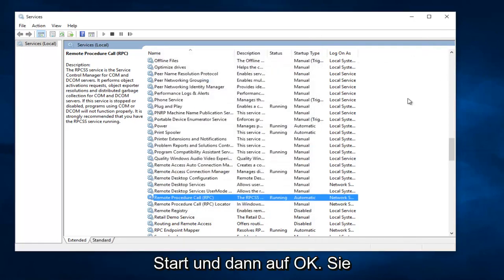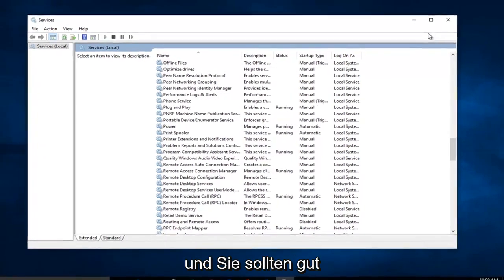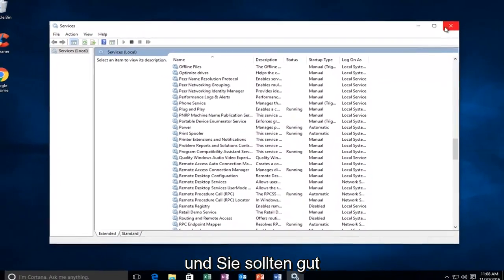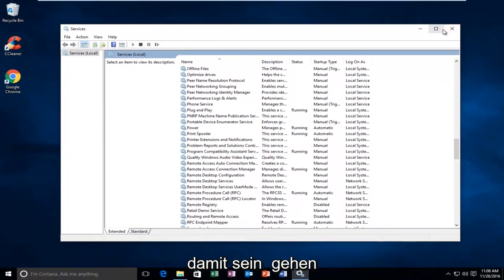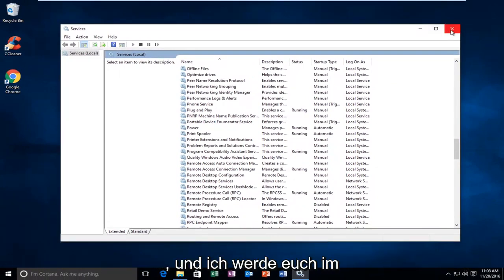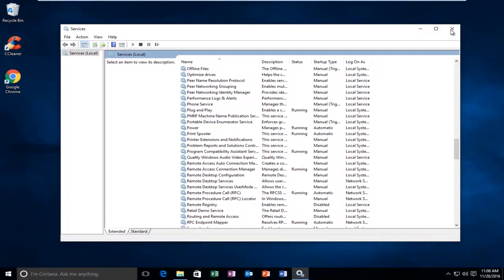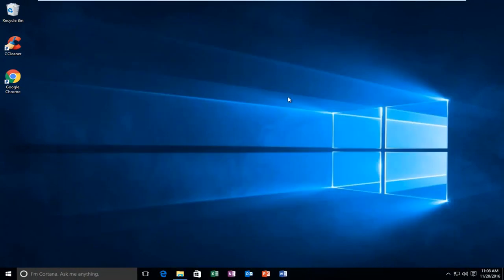So at this point you should be able to close out of the Services window and you should be good to go. I hope this brief tutorial helped you guys out, and I will catch you in the next tutorial. Goodbye.